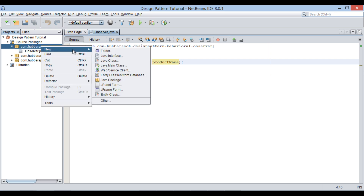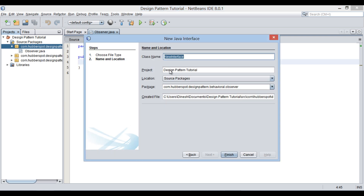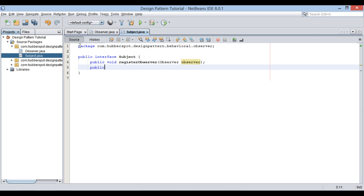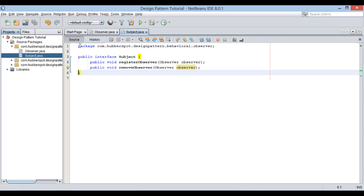Let's move ahead and create a new Java interface. Provide a name to it as Subject. Keep it in the same package and click finish. Let's provide it three methods which we discussed earlier: public void registerObserver taking in an Observer, public void removeObserver taking in an Observer, and public void notifyObservers.